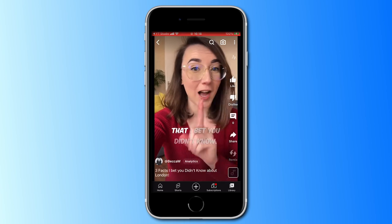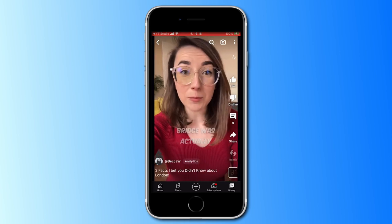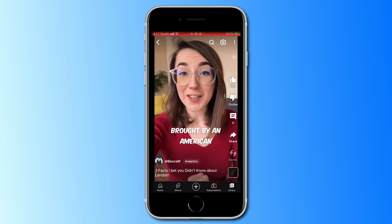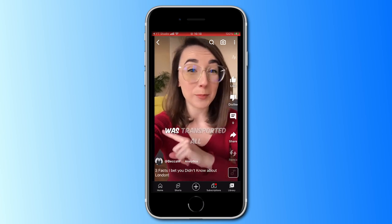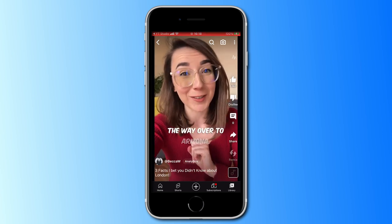Here are three facts about London that I bet you didn't know. The original London Bridge was actually bought by an American tycoon in 1968, and was transported all the way over to Arizona.